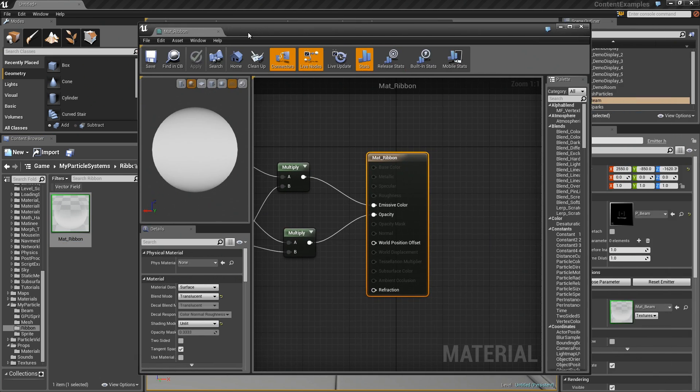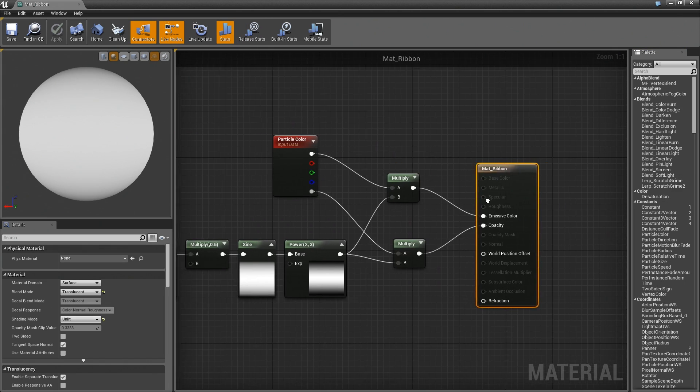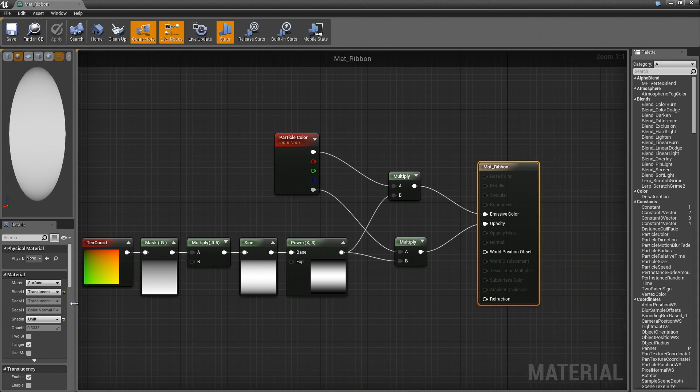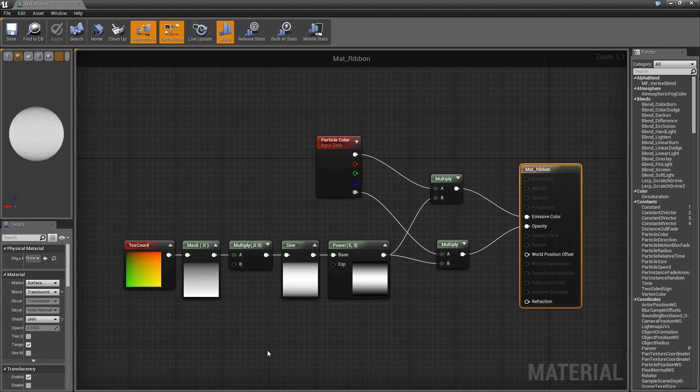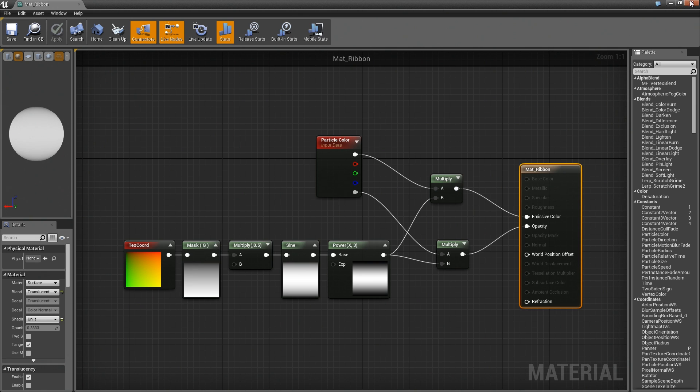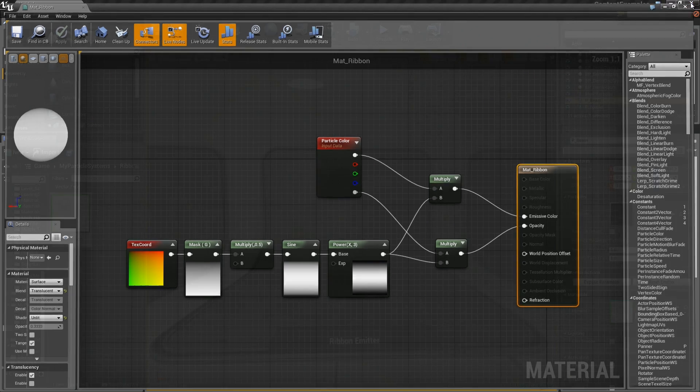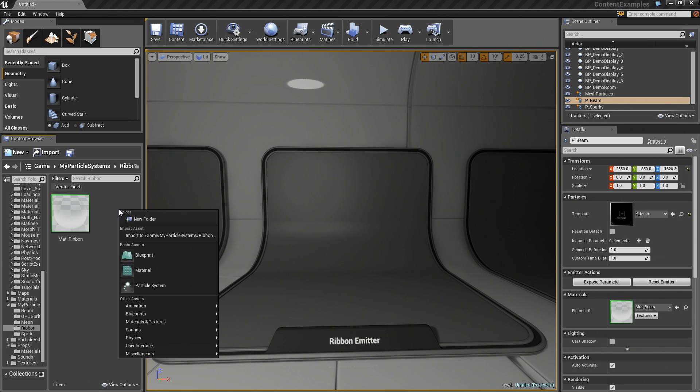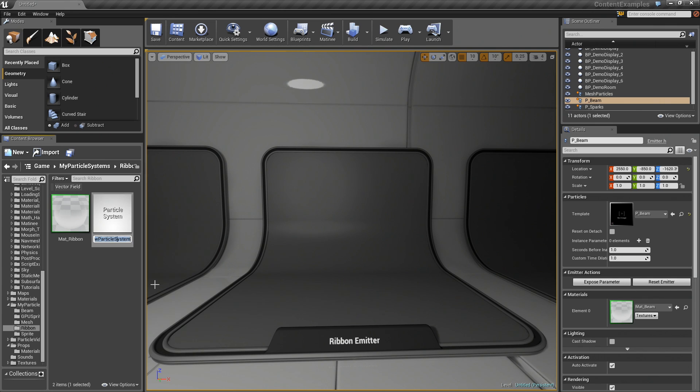If you did not follow that last video, you could probably just pause the video right here. You have all the information you need to recreate this material yourself. That was enough time for you to have paused and to have done that. We will close that. Now we are ready to create the particle system itself.